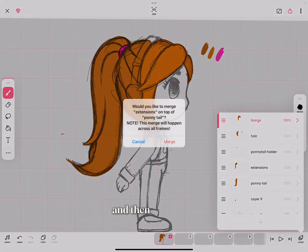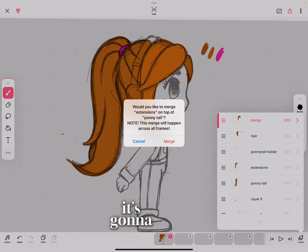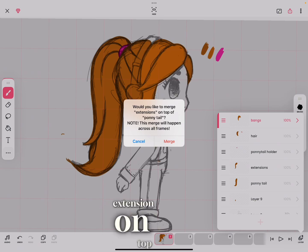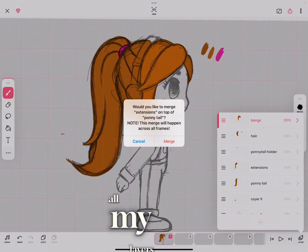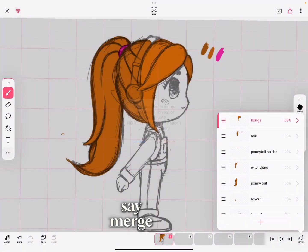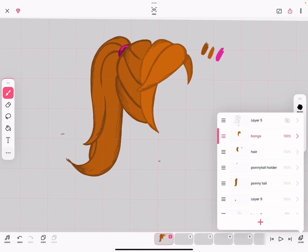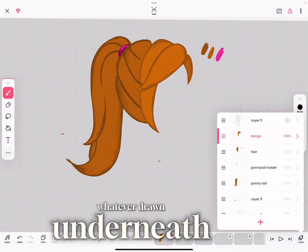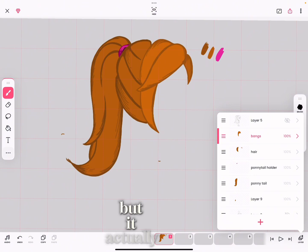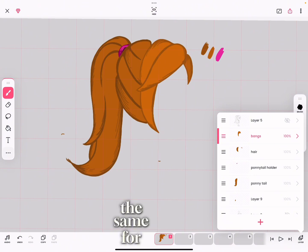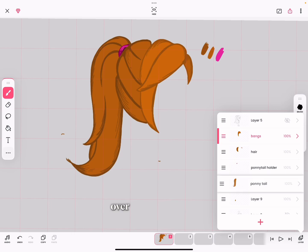Drag it until the underneath layer is highlighted red all around, then let go. When you let go it will give you a dialogue: 'Would you like to merge layer Extension on top of layer Ponytail?' — because I've named all my layers. Then tap Merge. It looks good — the drawing underneath did not show through. Now I'll do the same for the Ponytail layer over Layer 9.